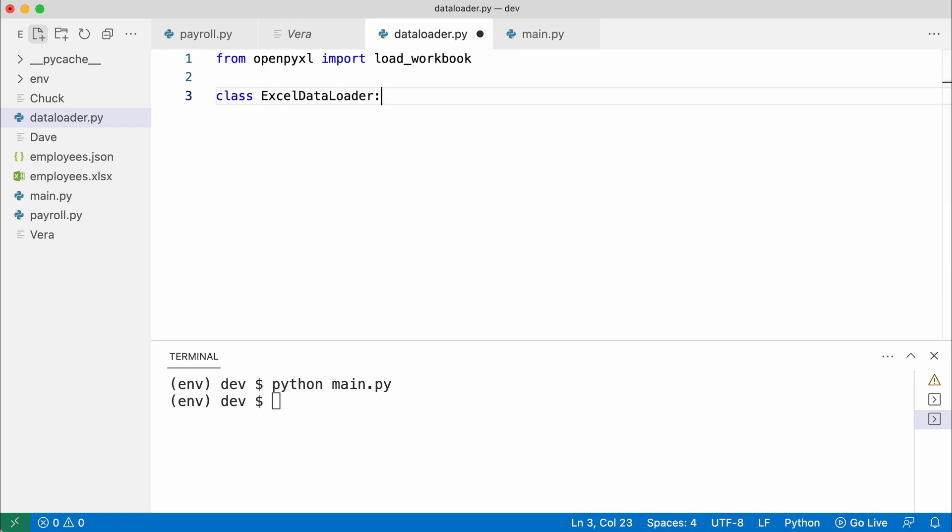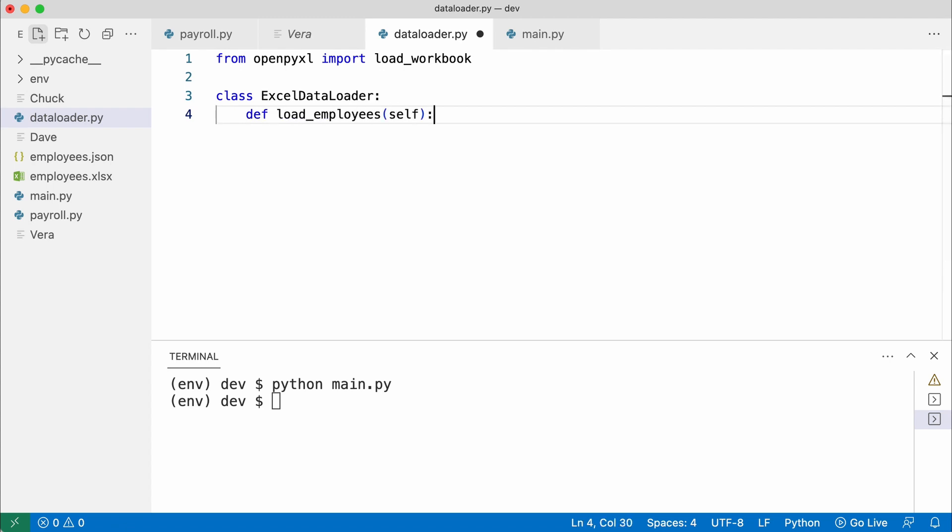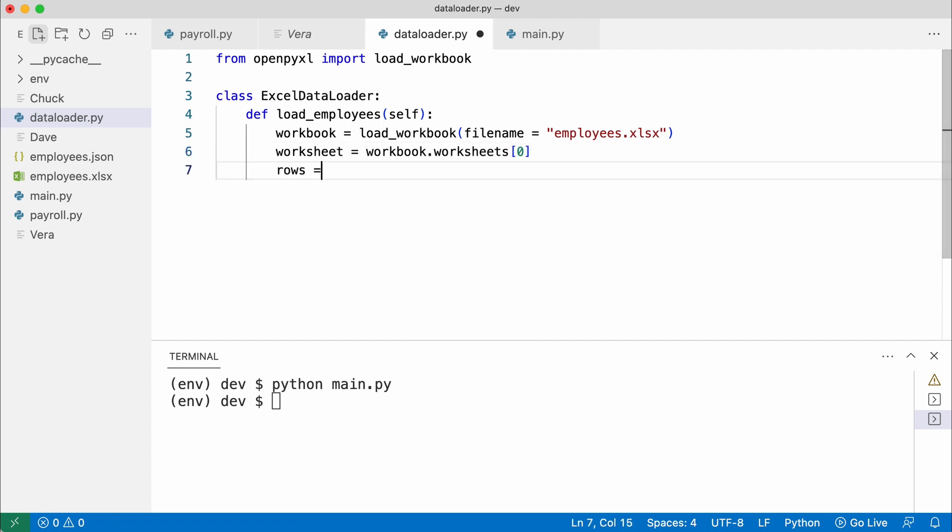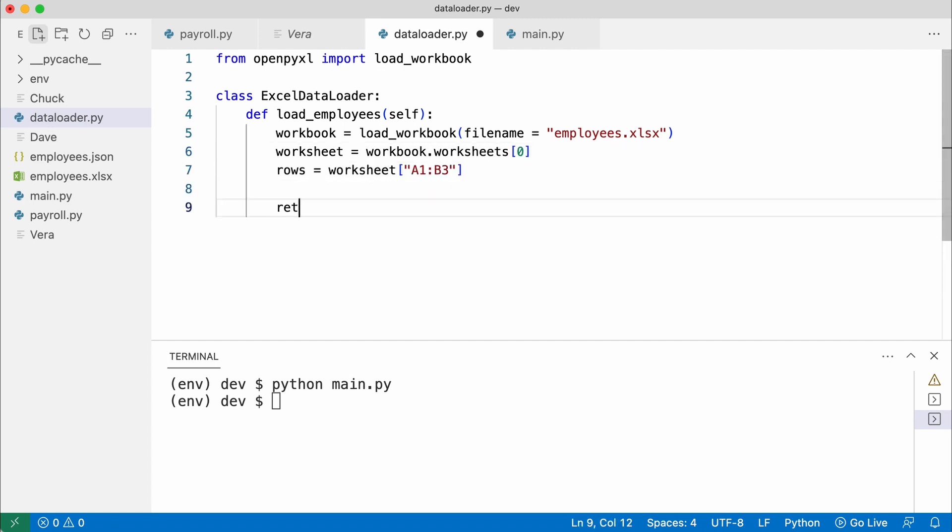The loader will have a single method that returns employees. Any knowledge of Excel cells is hidden in this class.